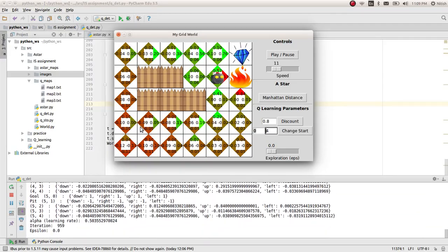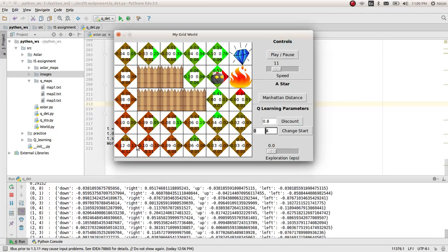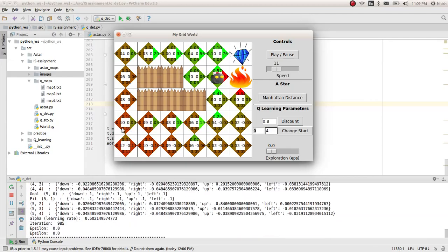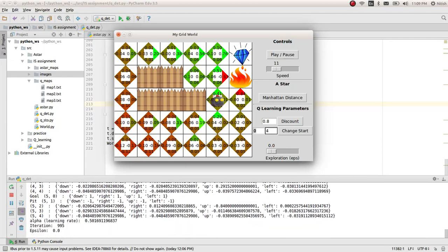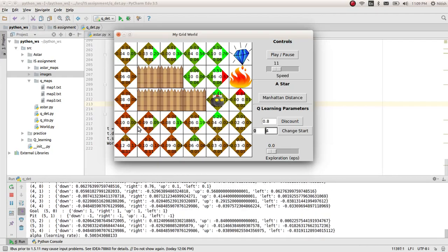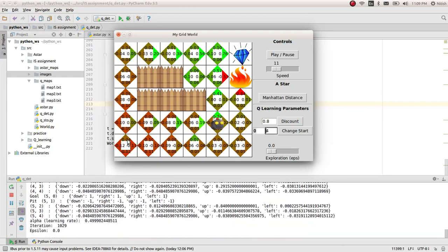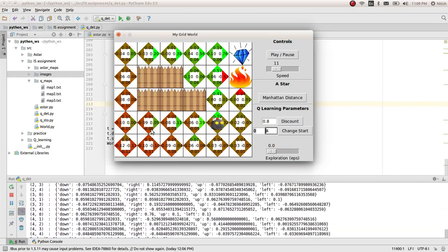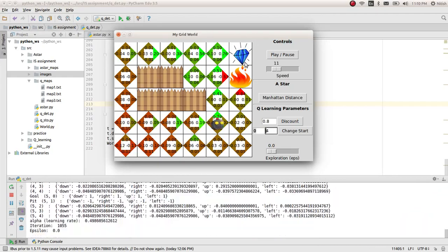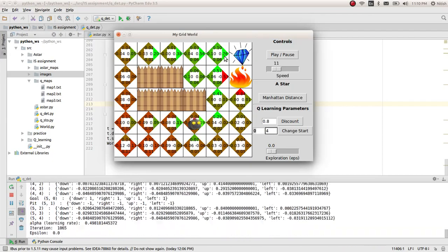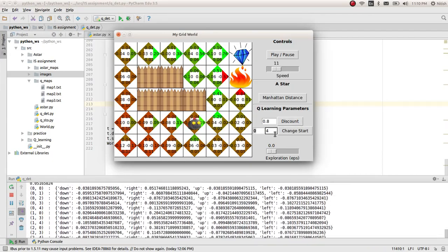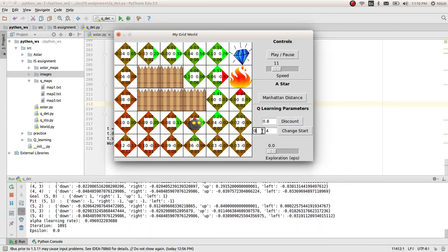Since this is a deterministic one, it's taking the default actions. Both paths have the same reward. But still, the default action from each cell is first down, then right. So it's taking the right one and it's reaching the goal. If you change the start at any time.